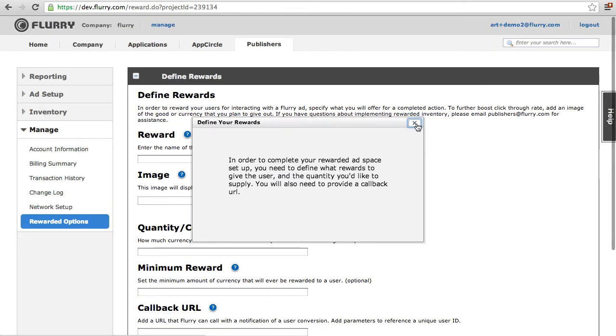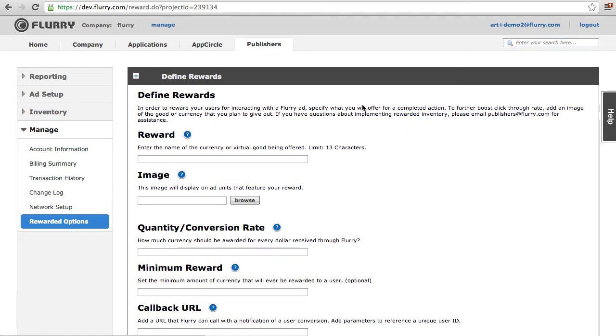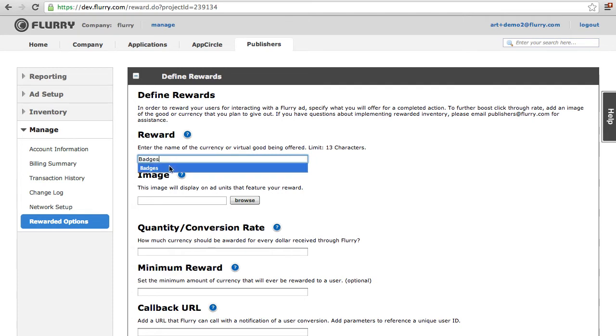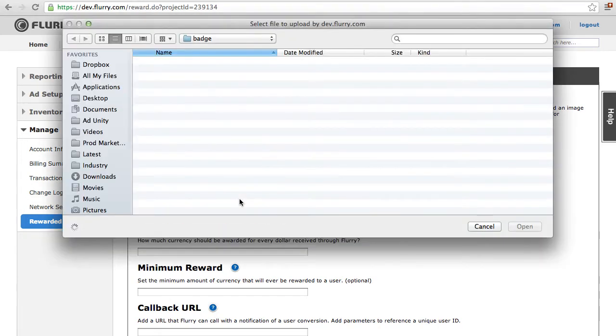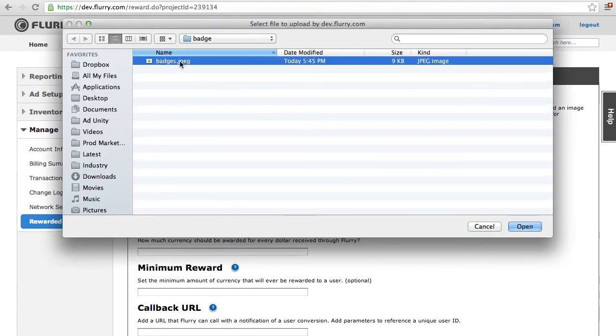You will now see the Define Rewards page. From here, you will enter Rewarded Name, enter the name of the currency or virtual good being offered. Add an image. This image will display on all ad units that feature your reward.